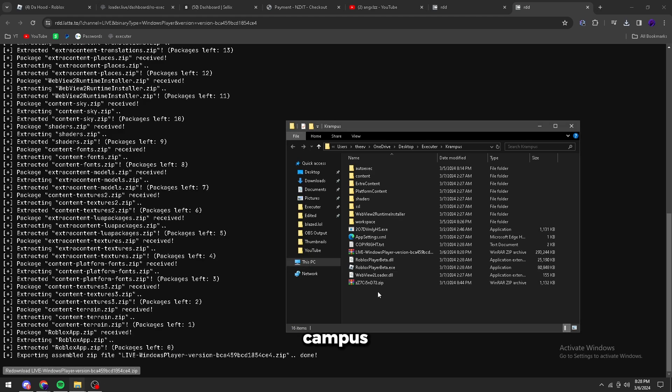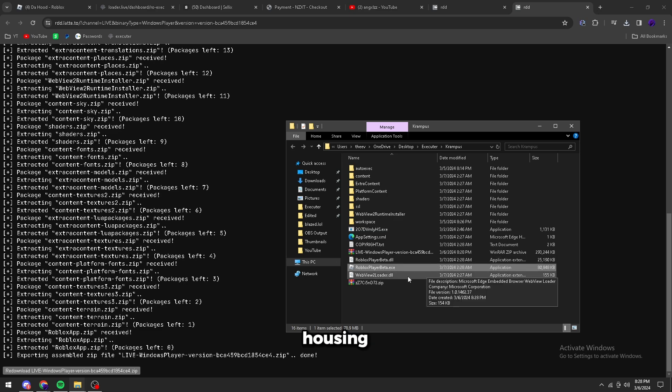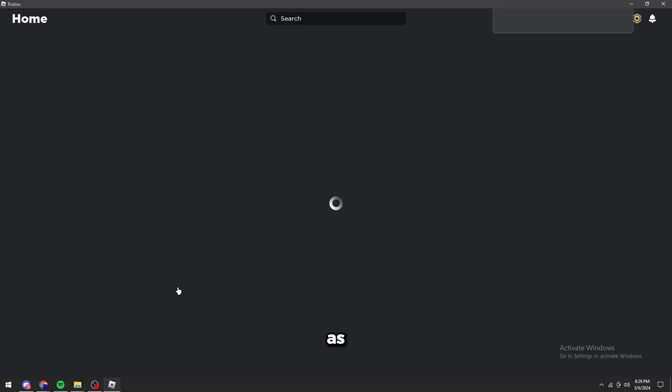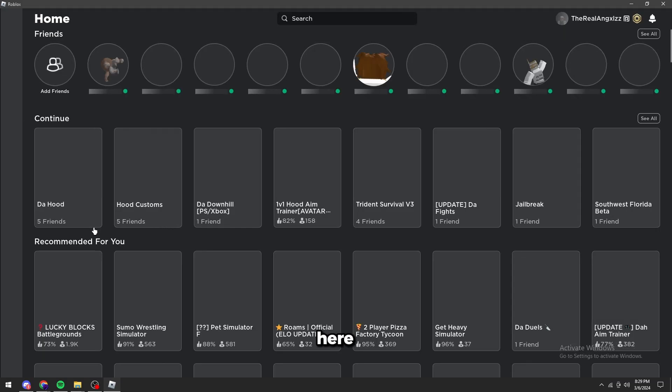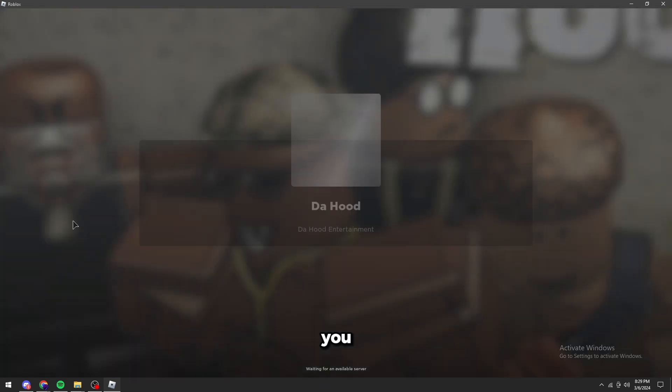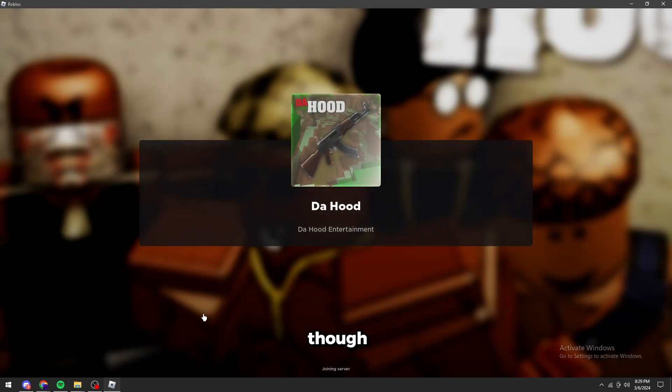Now close your Krampus. And then you can open this Roblox build, Roblox player beta. Wait until it's opened. As you can see it's opening right here. Now we can go to like the hood or really any game you want to. It doesn't really matter. I like going under the hood though.